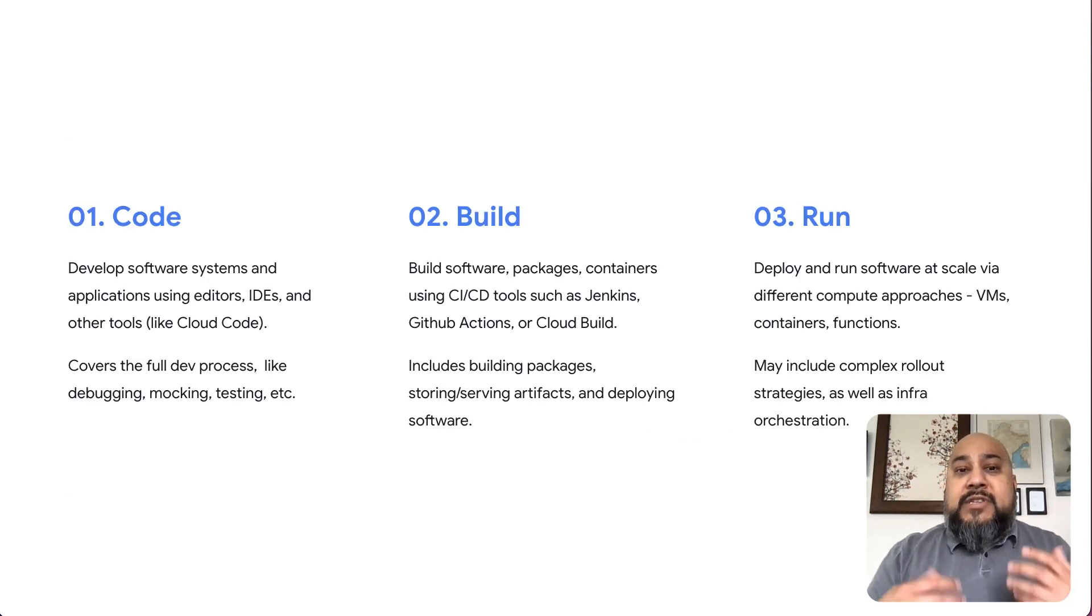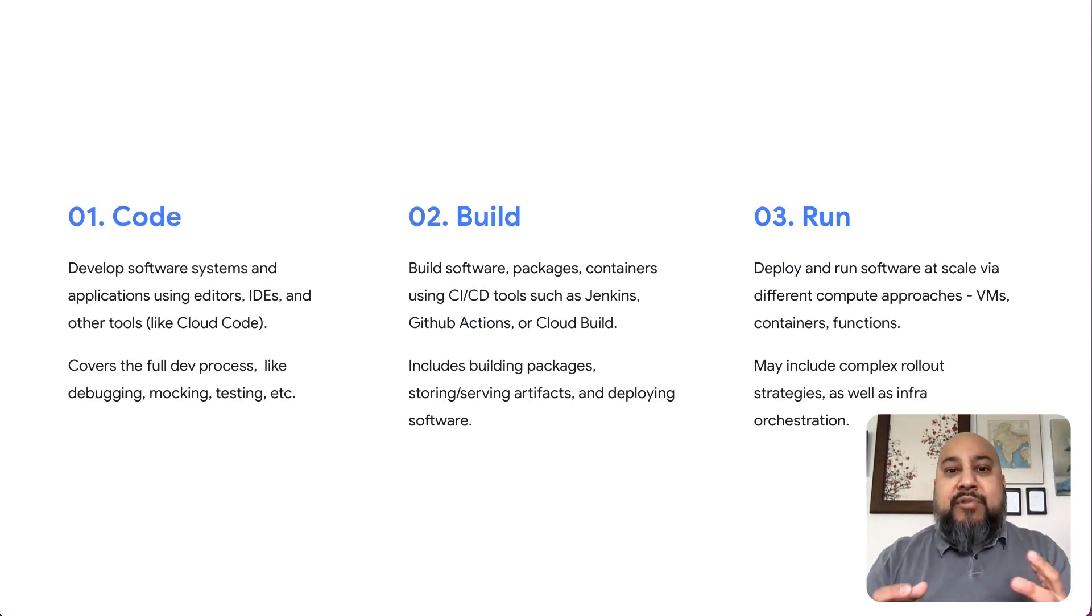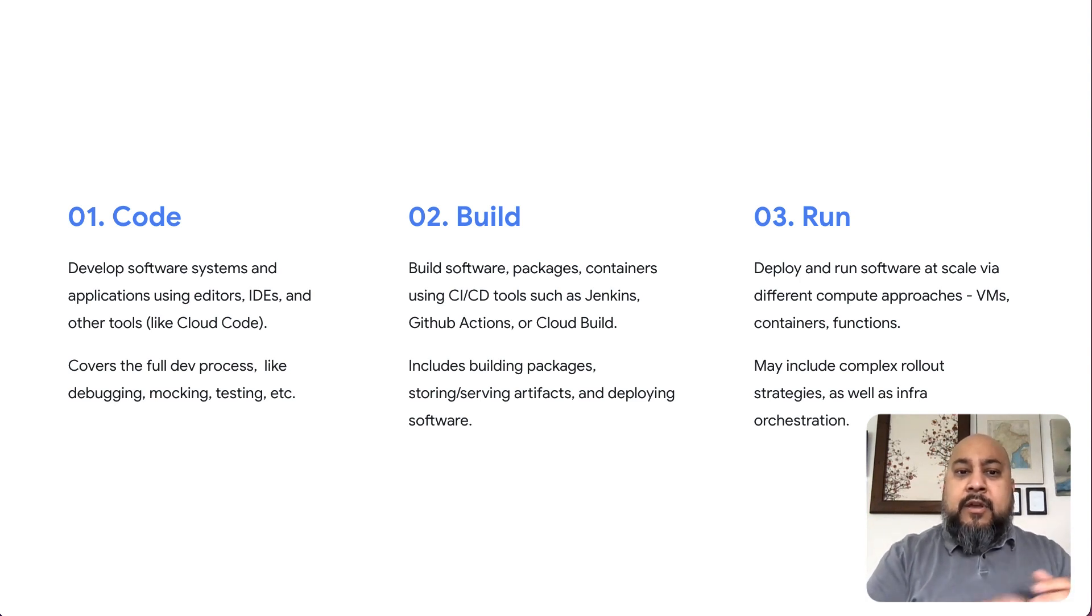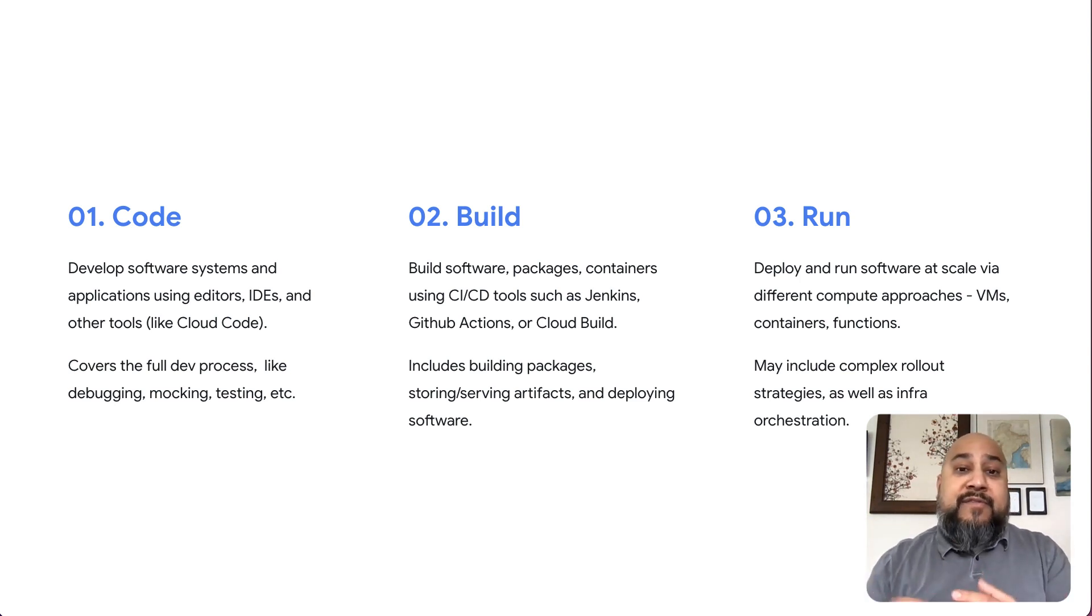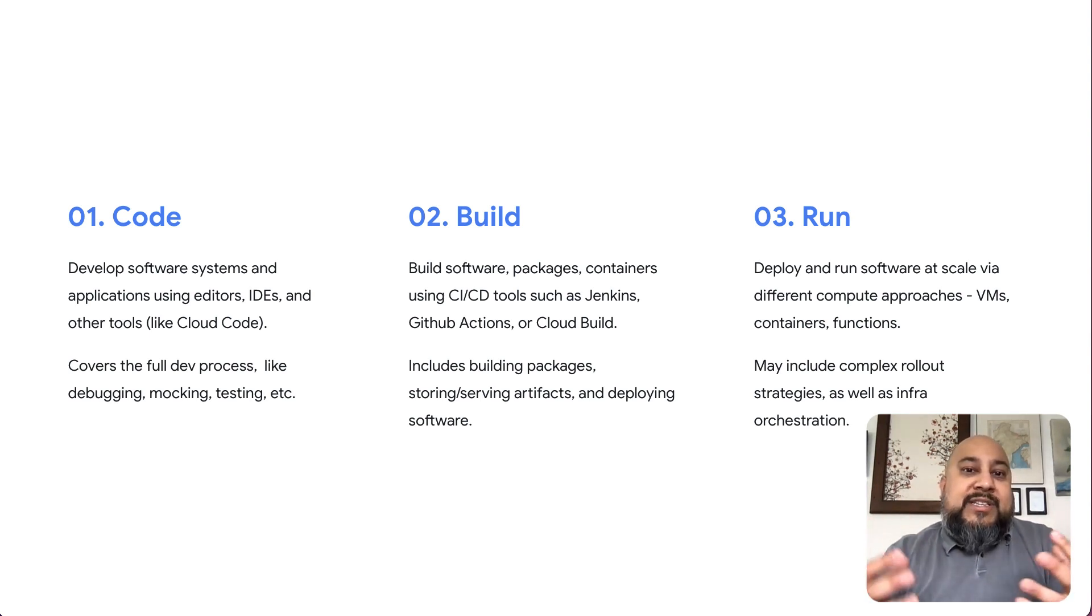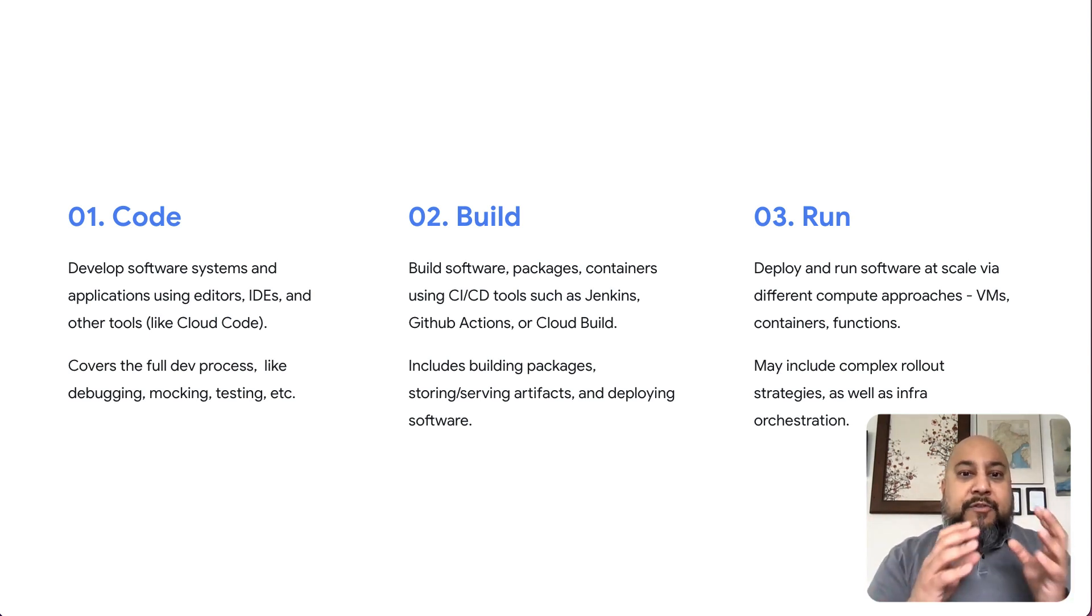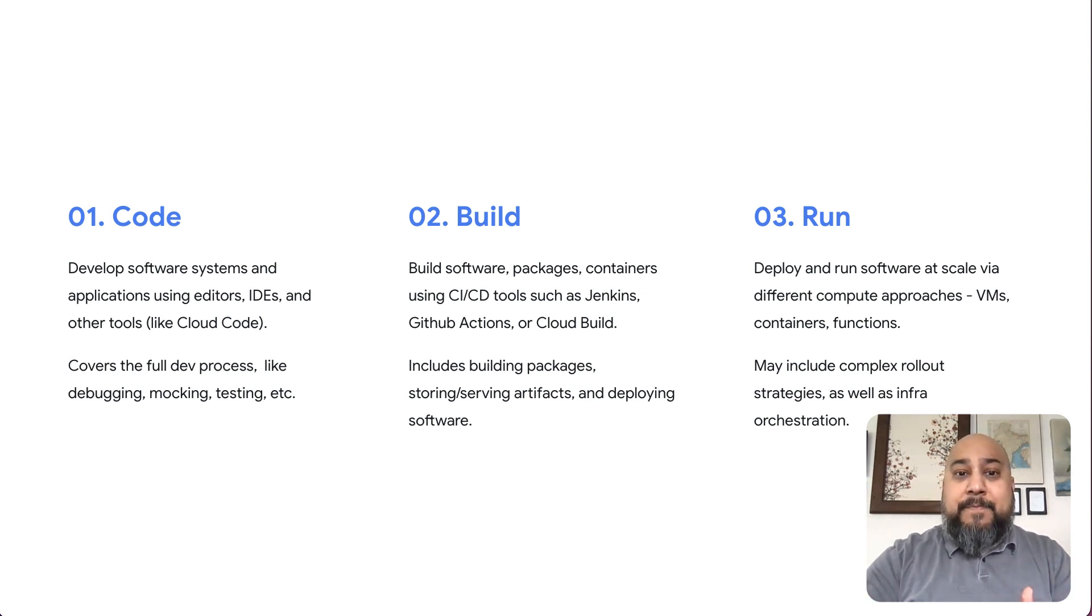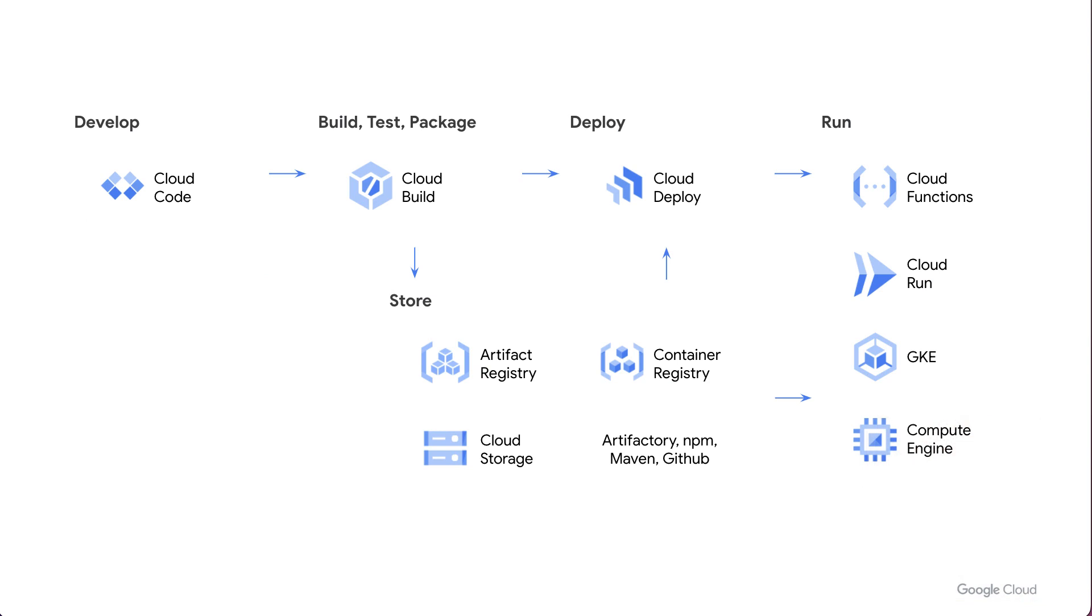Now, the software delivery process is typically comprised of three main buckets: the code, build and run phases. Now, we know that this is really a coarse definition of software delivery. There's quite a bit more that goes into the delivery process. So let's explore that a little bit. Now, when we think of code, build and run, if we map that to Google Cloud's offerings, we actually have a lot more that's going on there.